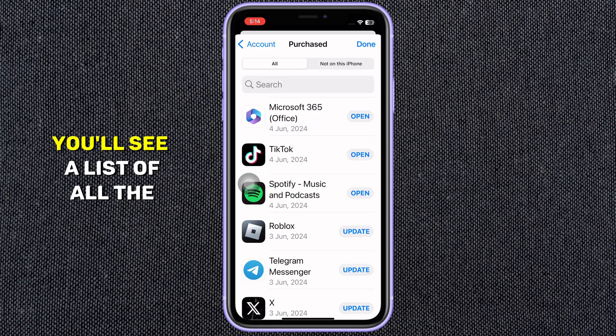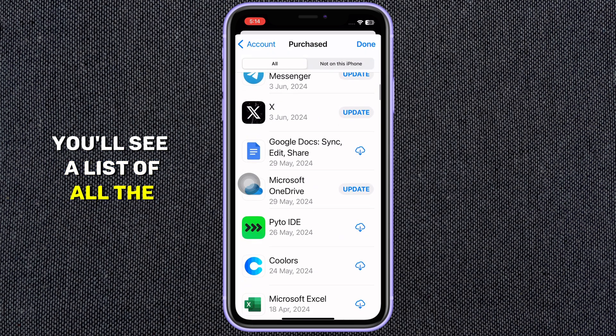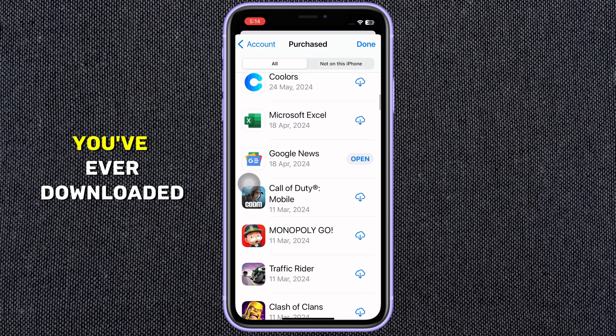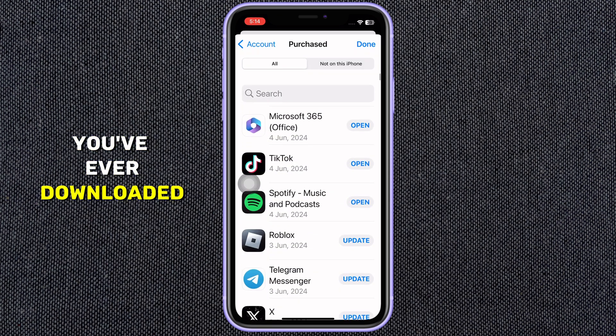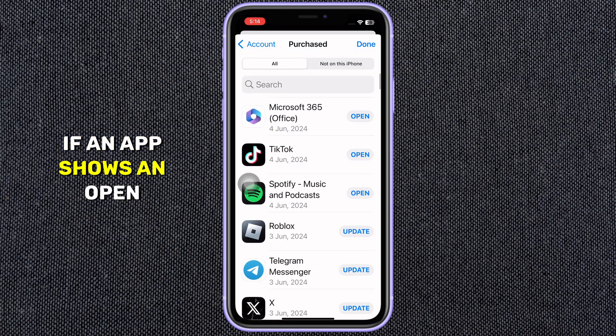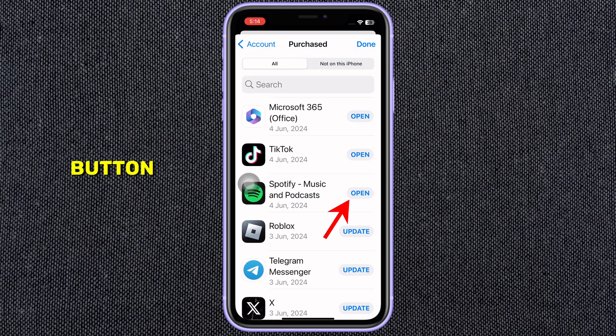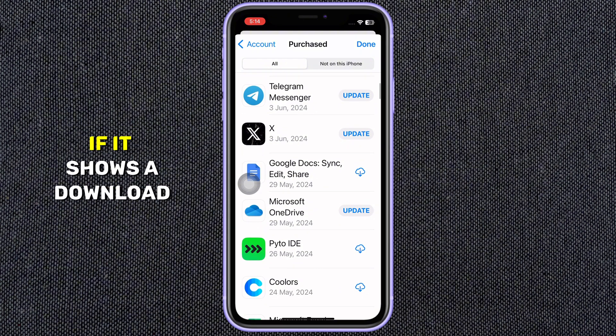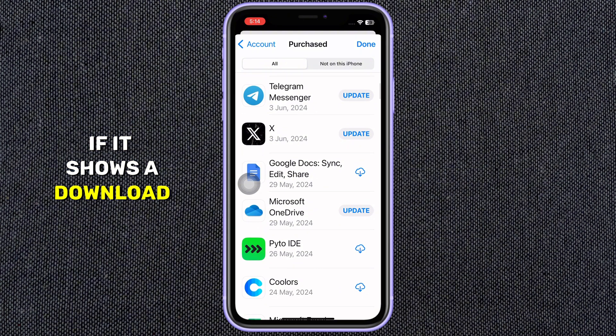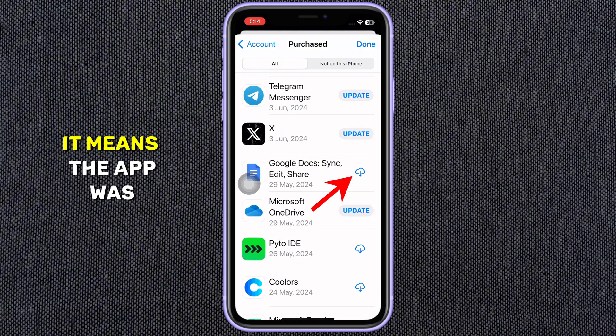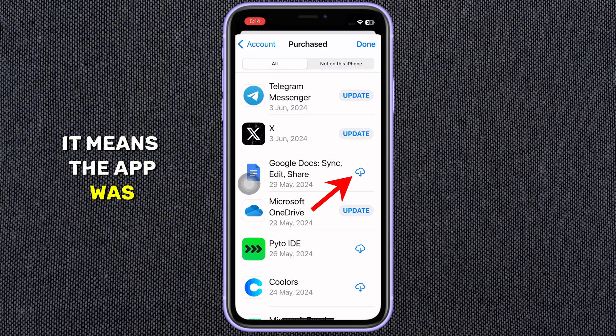Here you'll see a list of all the apps you've ever downloaded. If an app shows an Open button, it's still on your iPhone. If it shows a download icon, it means the app was deleted.